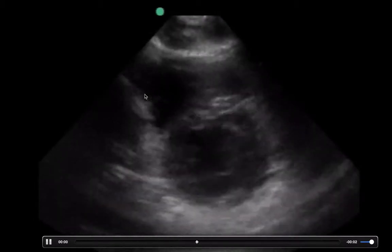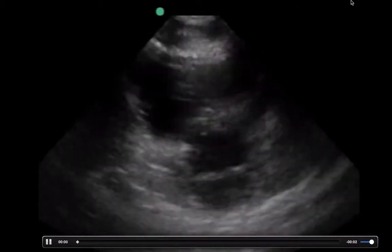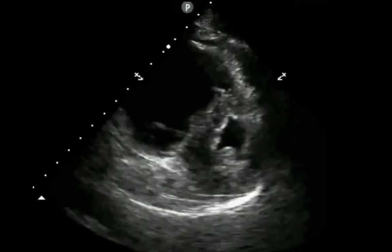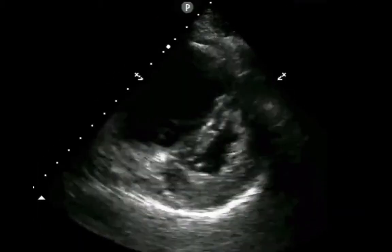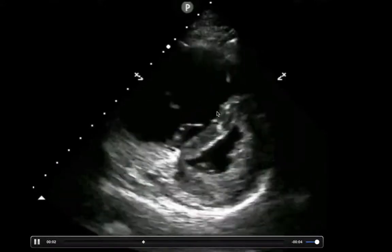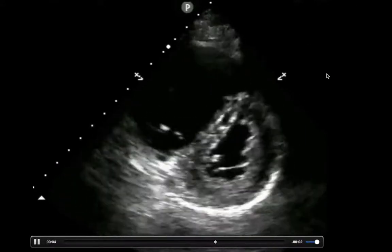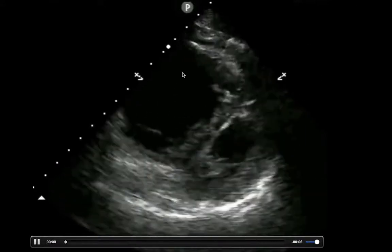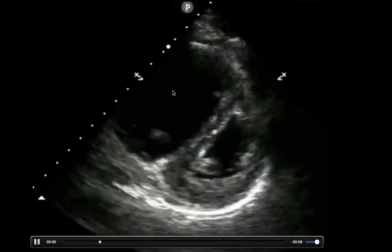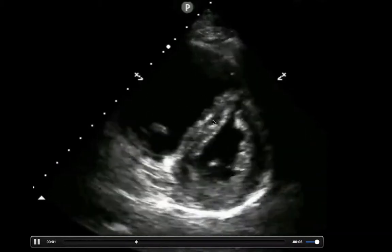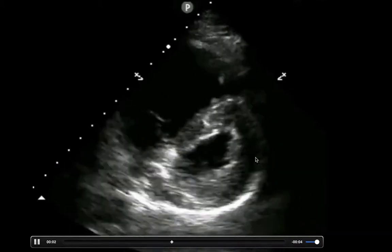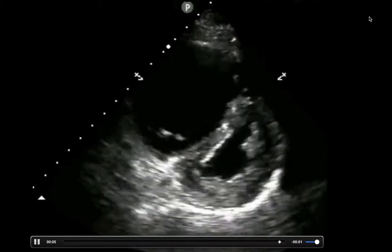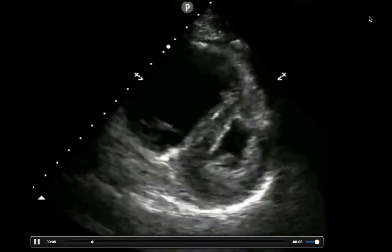The right ventricle usually kind of loops around the left ventricle. If you have an enlarged right heart, that intraventricular septum will actually bow into the left ventricle. This creates something that we like to call the D-shaped ventricle. So if you see this, think right heart strain.